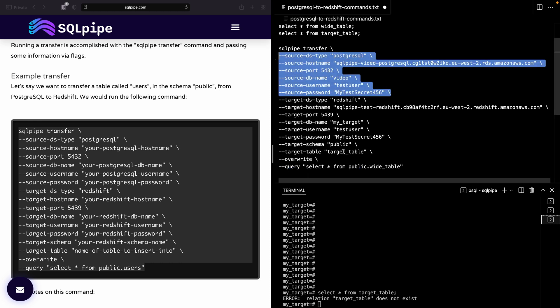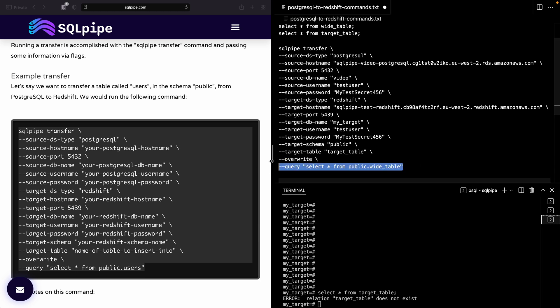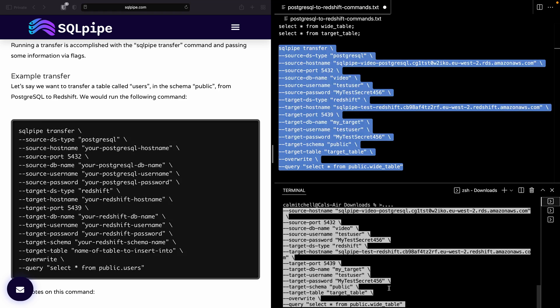However, if target_table doesn't exist, it will just skip over the first step of dropping it and it will create the table. If you don't use the overwrite command or flag, and you run a query and either there isn't a table there or there is a table there that doesn't have matching column types with the result of that query, then SQLPipe will throw an error. Alright, so let's run that command.